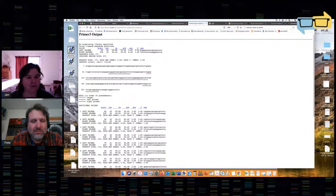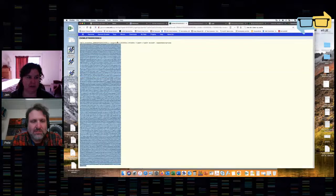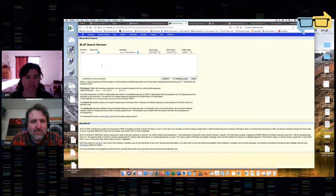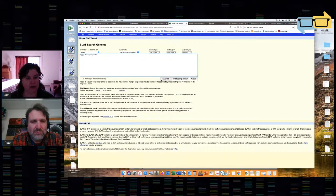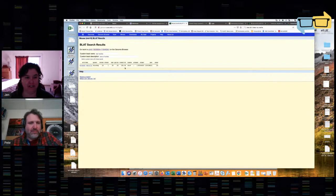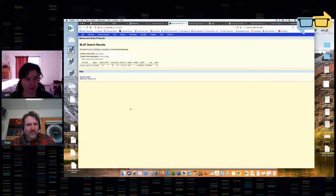I'm going to grab this first primer and make sure it's specific and won't cause any problems with strain background. I'm going to go back to the UCSC genome browser, go to Tools and BLAT, and put this primer in there. What I'm looking for is a single return. It is telling me that this primer sequence has 100% identity only on chromosome 9. If there were many hits stacked up, it would not be a specific primer — but this primer is looking really specific.